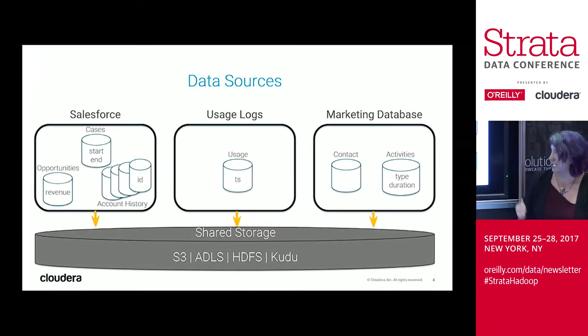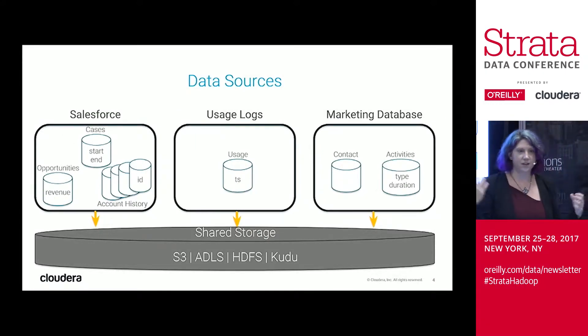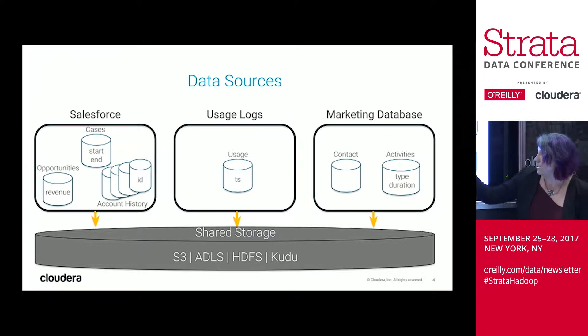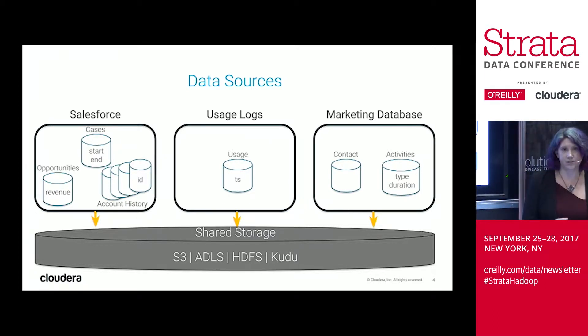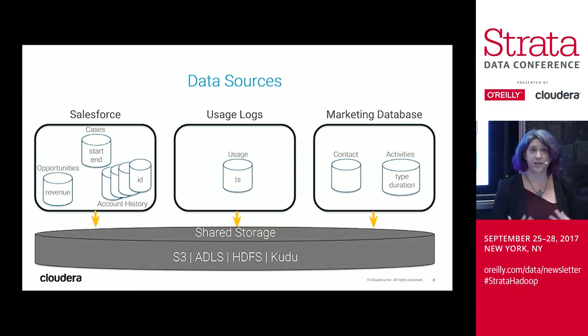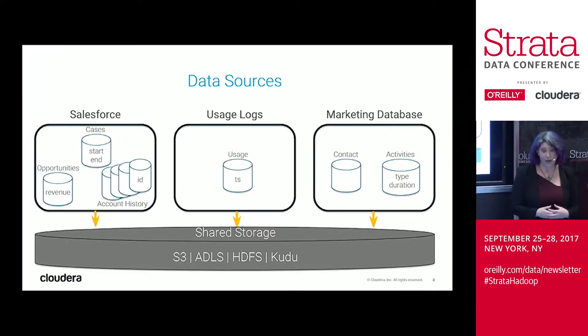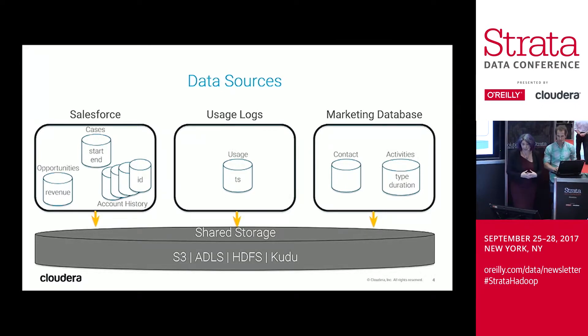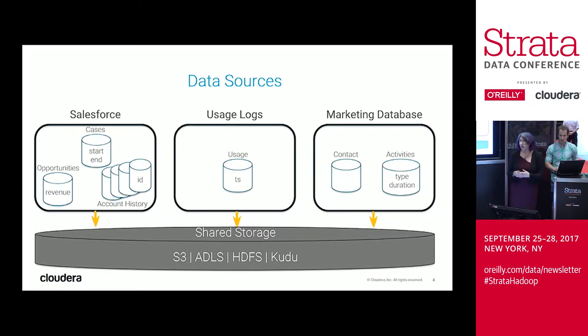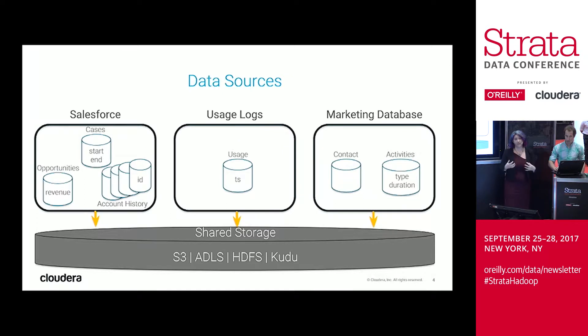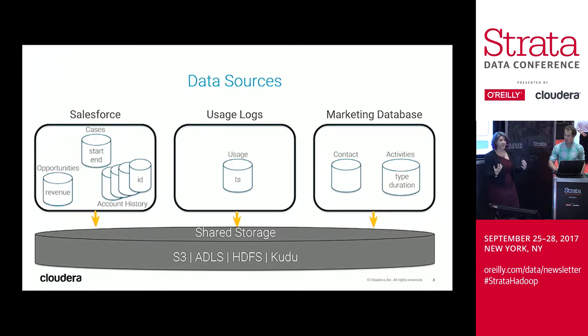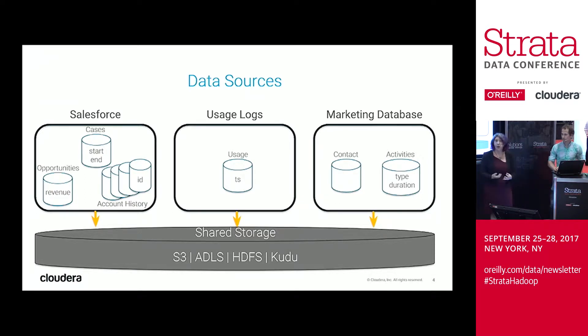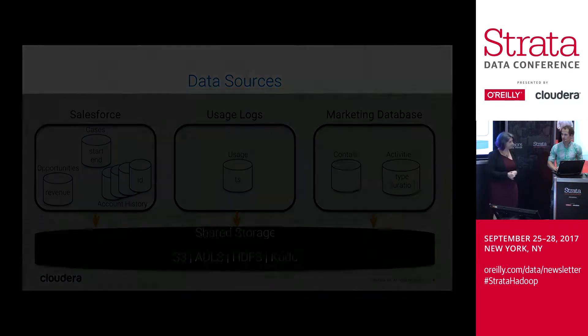So like we mentioned, we'll consolidate a number of different data sources from across the business. You'll see we're bringing in data from opportunities, revenue, case history, product usage, and then we're going to look at some marketing campaign data. One thing to call out is we are bringing these together into a shared storage layer, and this can exist on-premises using storage systems such as HDFS or Kudu, and also natively within object stores such as with S3 and ADLS.